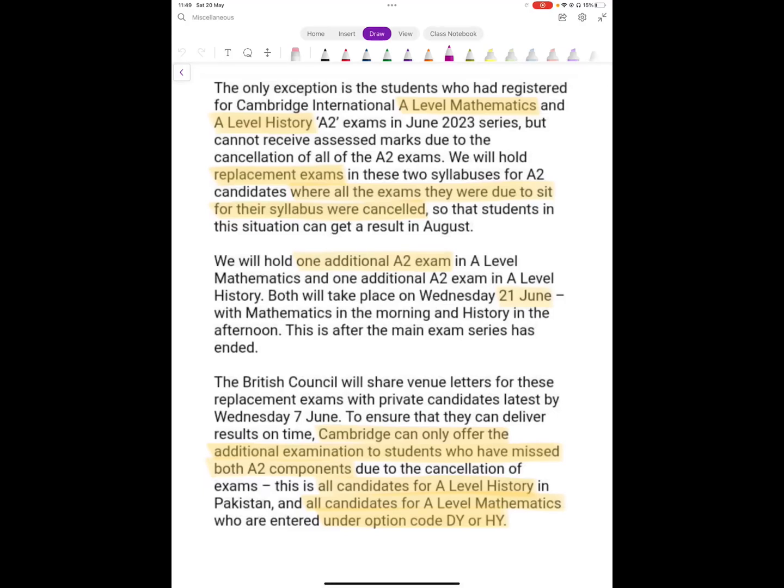Assalamu alaikum everyone, this is just a quick video to help you understand the recent update from Cambridge about the exams that were cancelled in Pakistan on 10th, 11th and 12th of May. Basically, they earlier said that anyone who missed these exams because of cancellation would be awarded assessed marks.